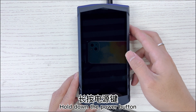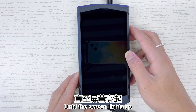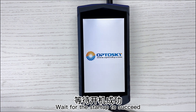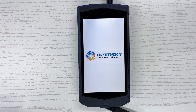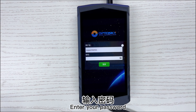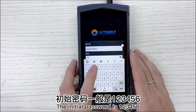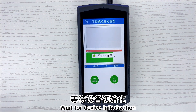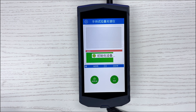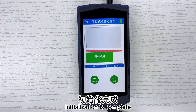Hold down the power button until the screen lights up, then wait for the startup to succeed. Enter your password — the initial password is 123456. Click login and wait for device initialization. Initialization is complete.